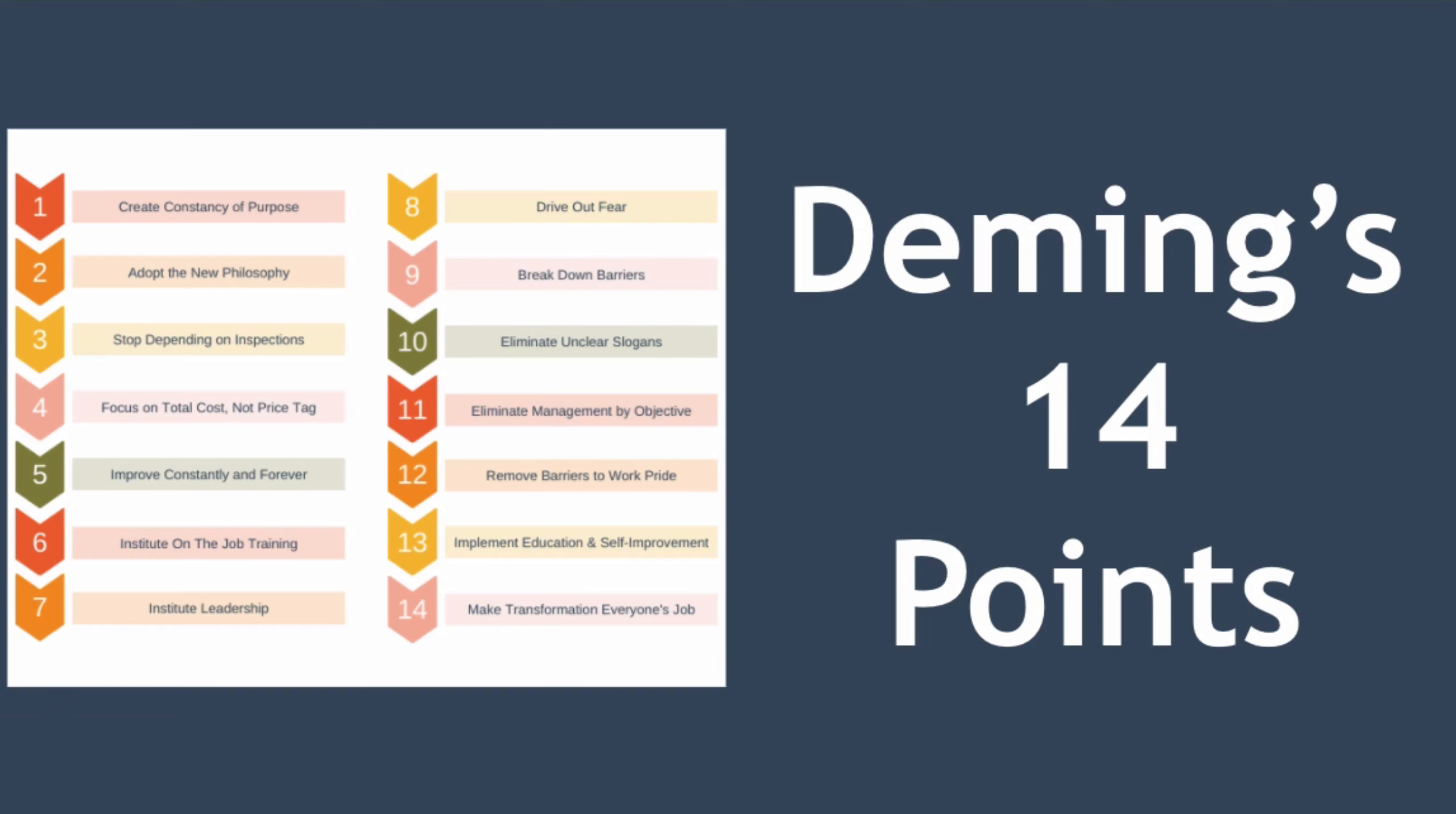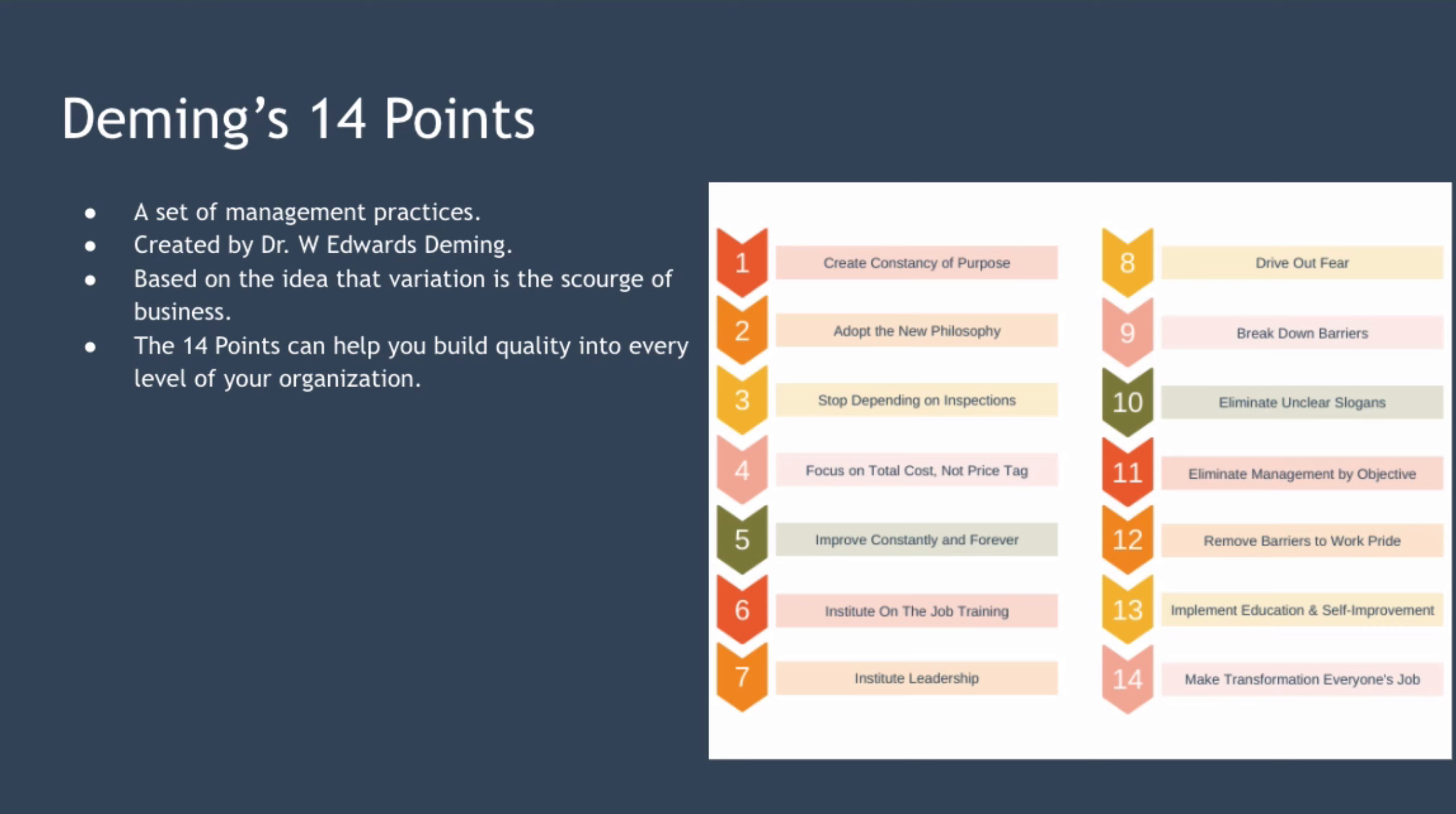Hello and welcome to today's lesson where we're looking at Deming's 14 points for management. The 14 points are a set of management practices that can help improve your organization's products, services, and processes.